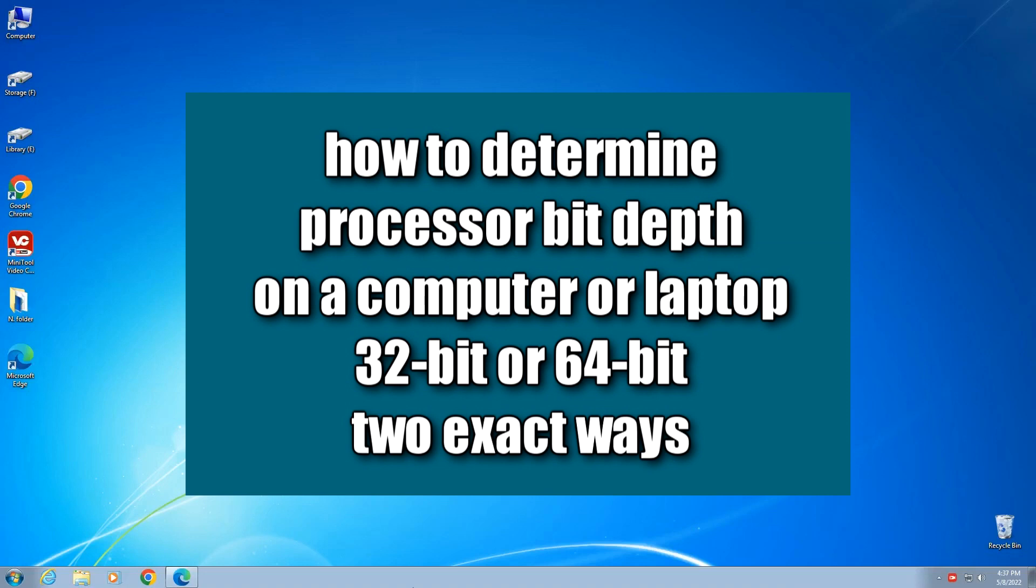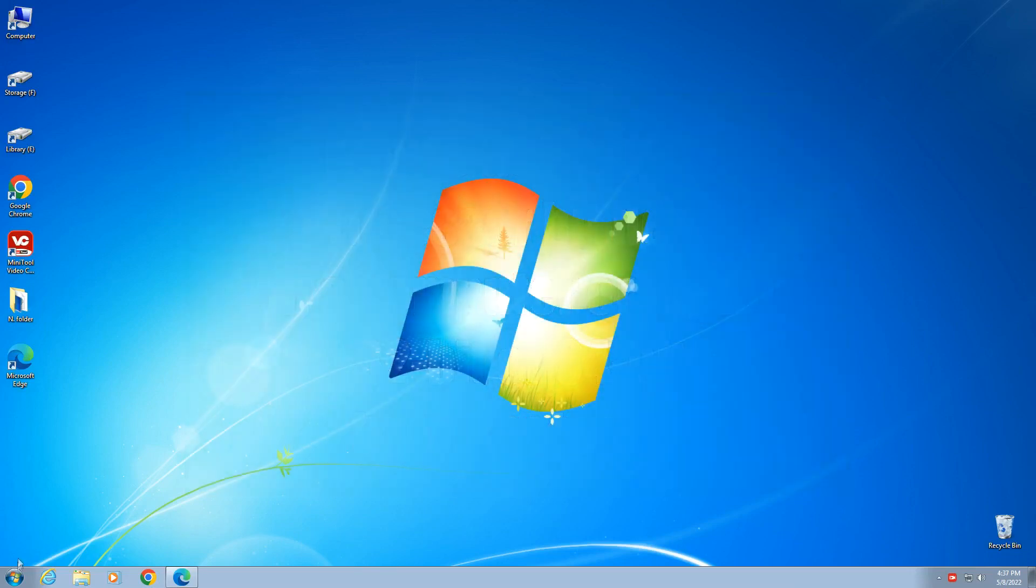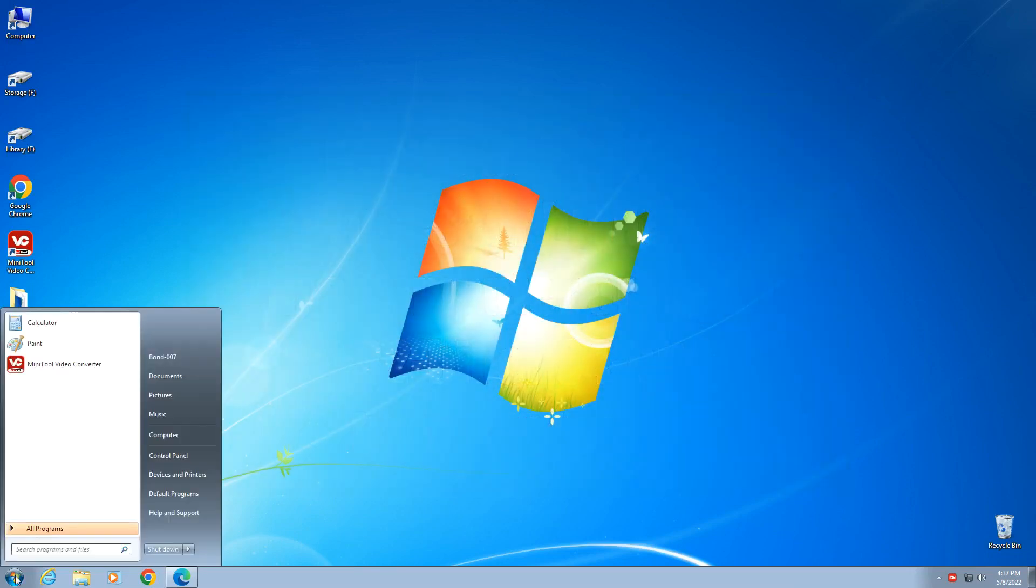Hi guys, today there will be a small lesson on how to determine the bitness of a processor on a computer or laptop in two ways. At the beginning, I will open the system properties.